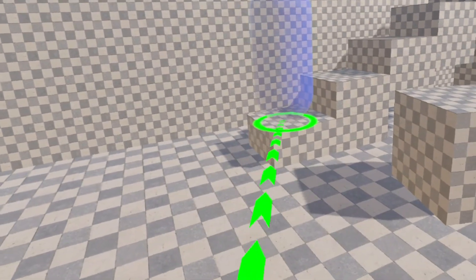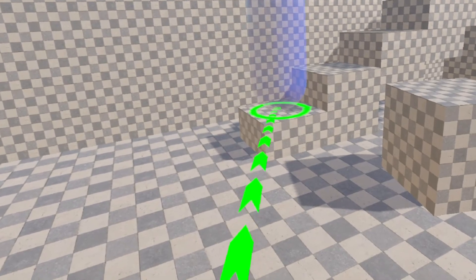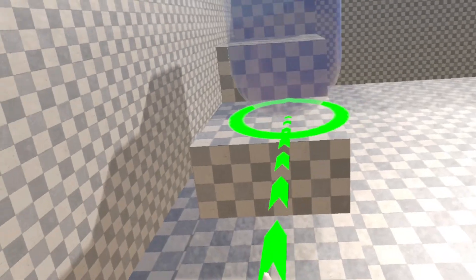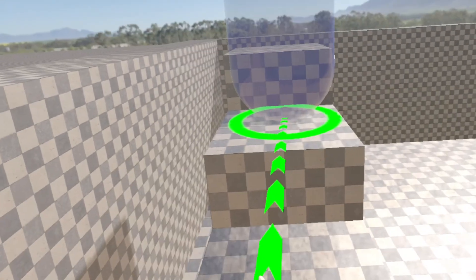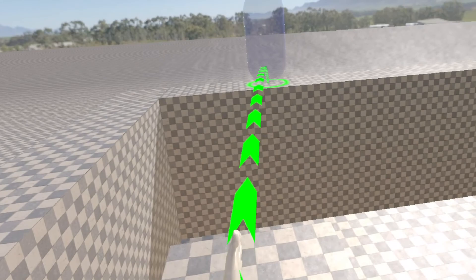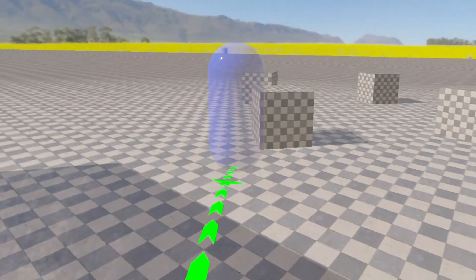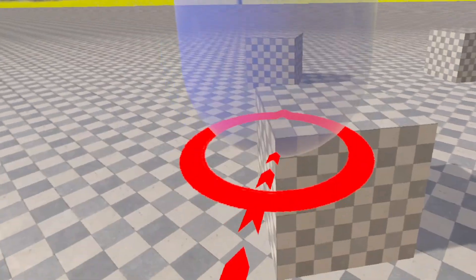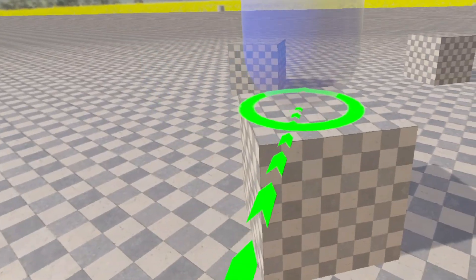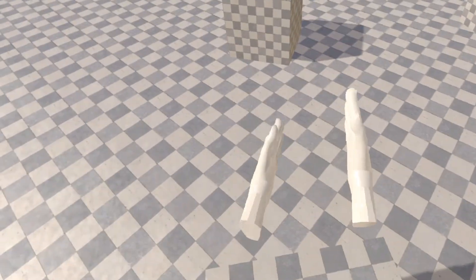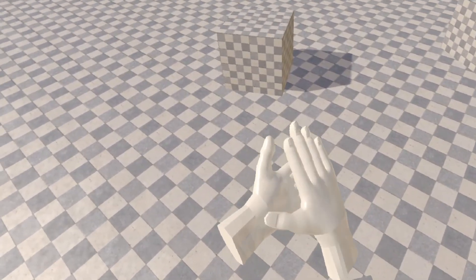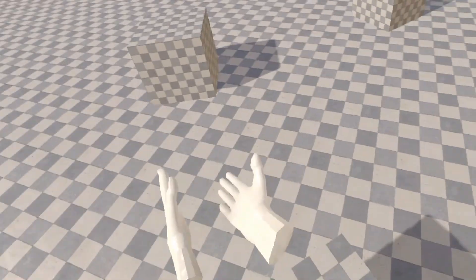You can see that our aiming reticle changes from blue, which means that you are aiming too far, red which means you're hitting a wall, or green which means you can teleport there. Release the trigger and you teleport. I have also added a transparent capsule to show the size of the player.